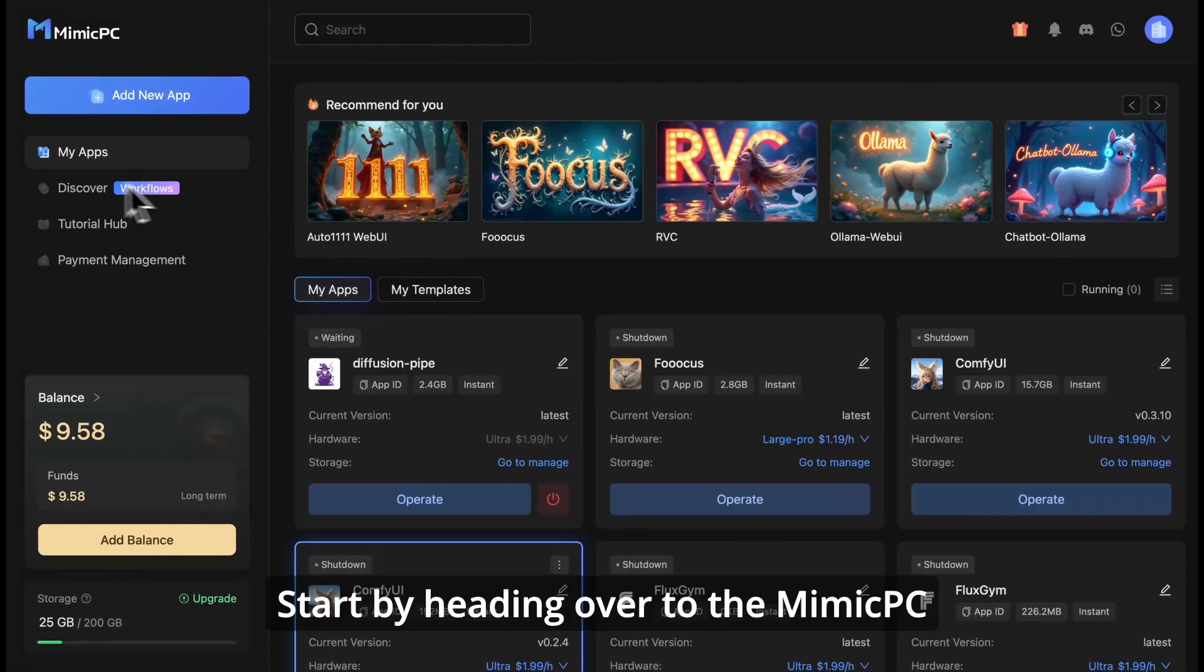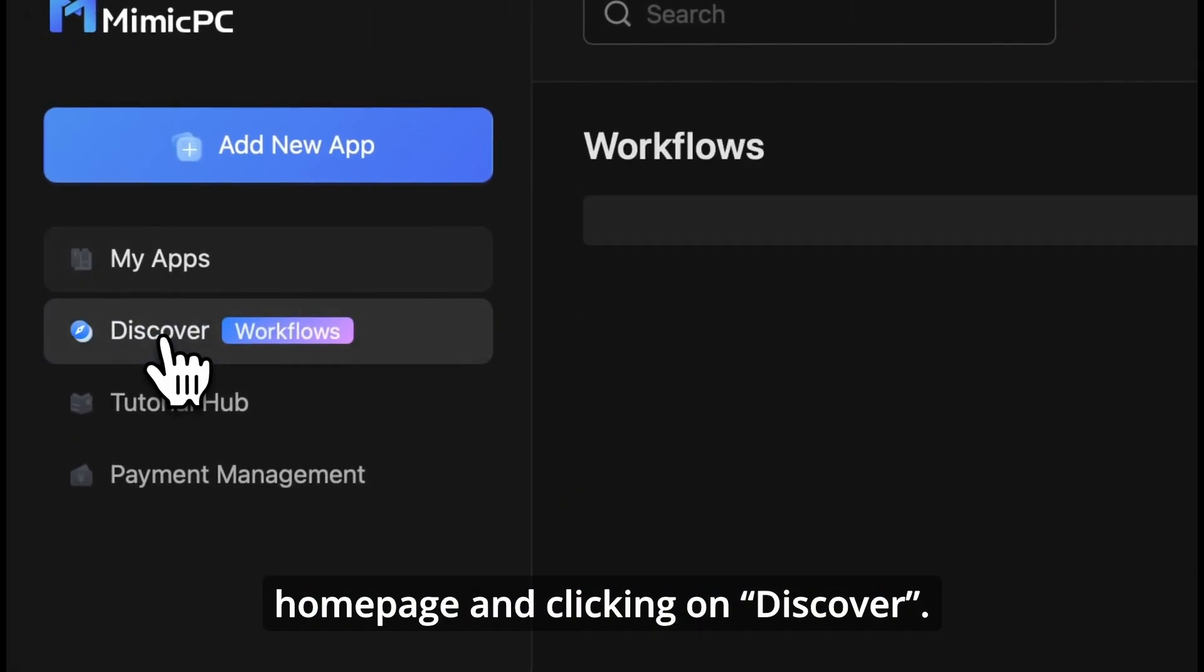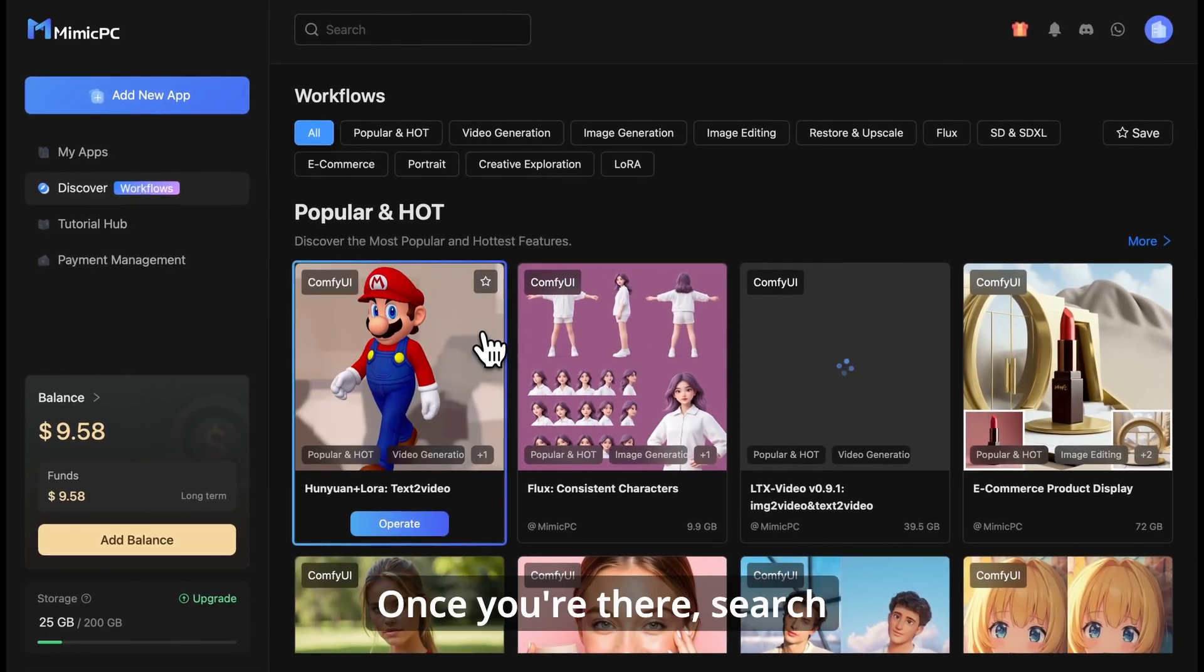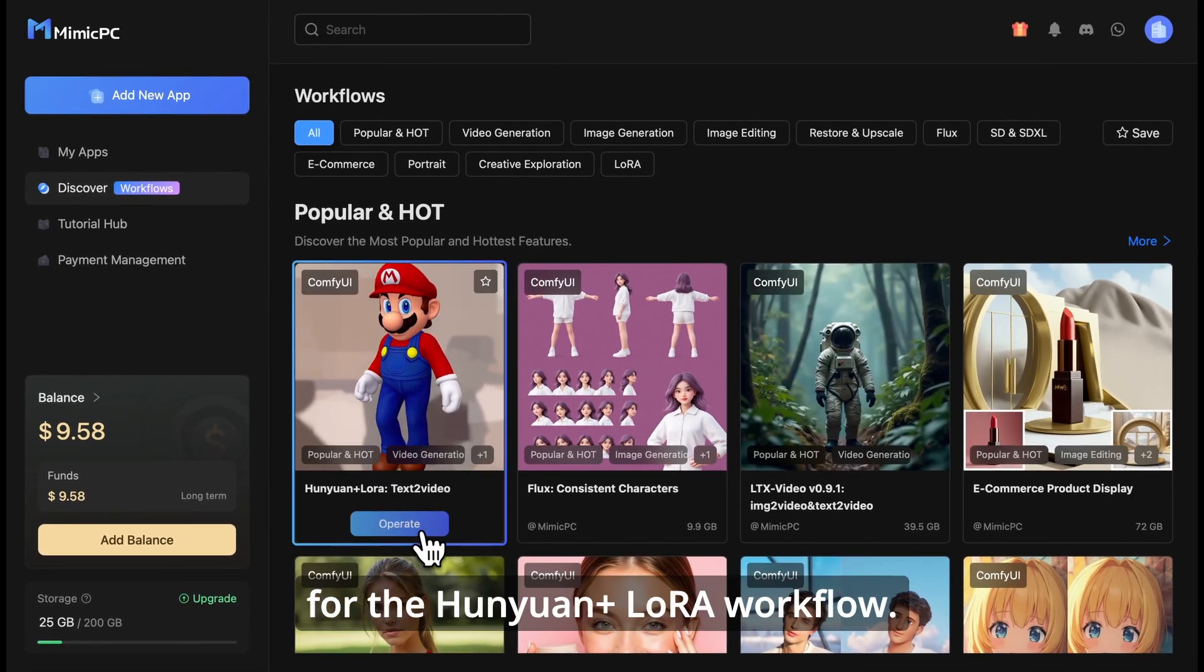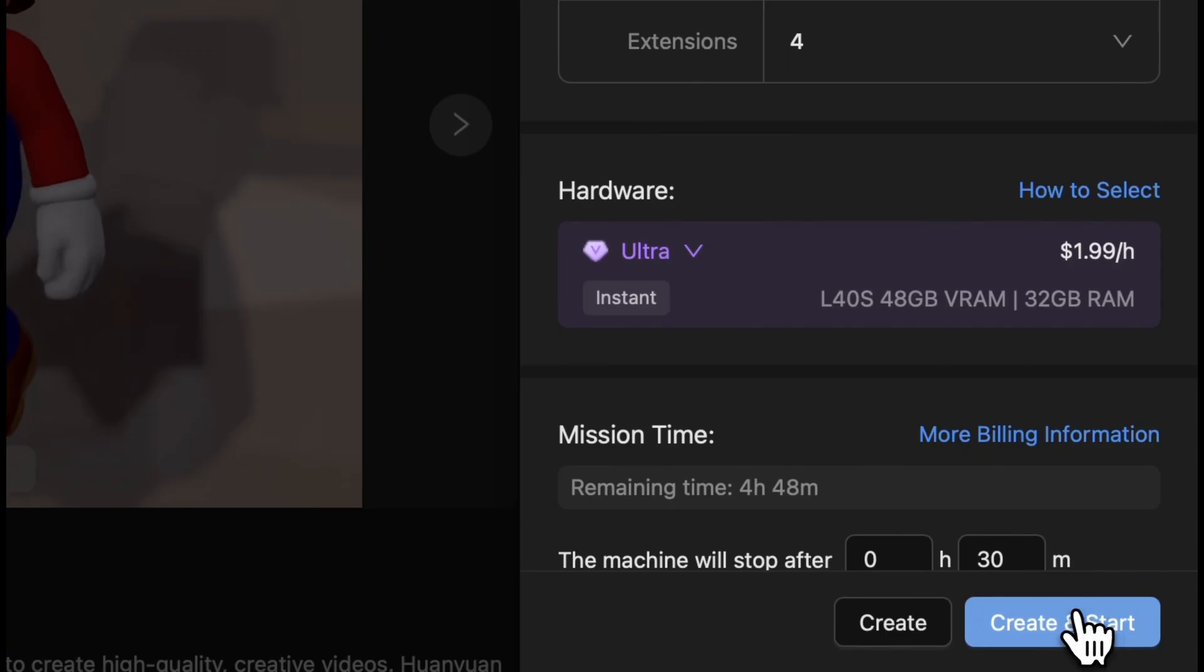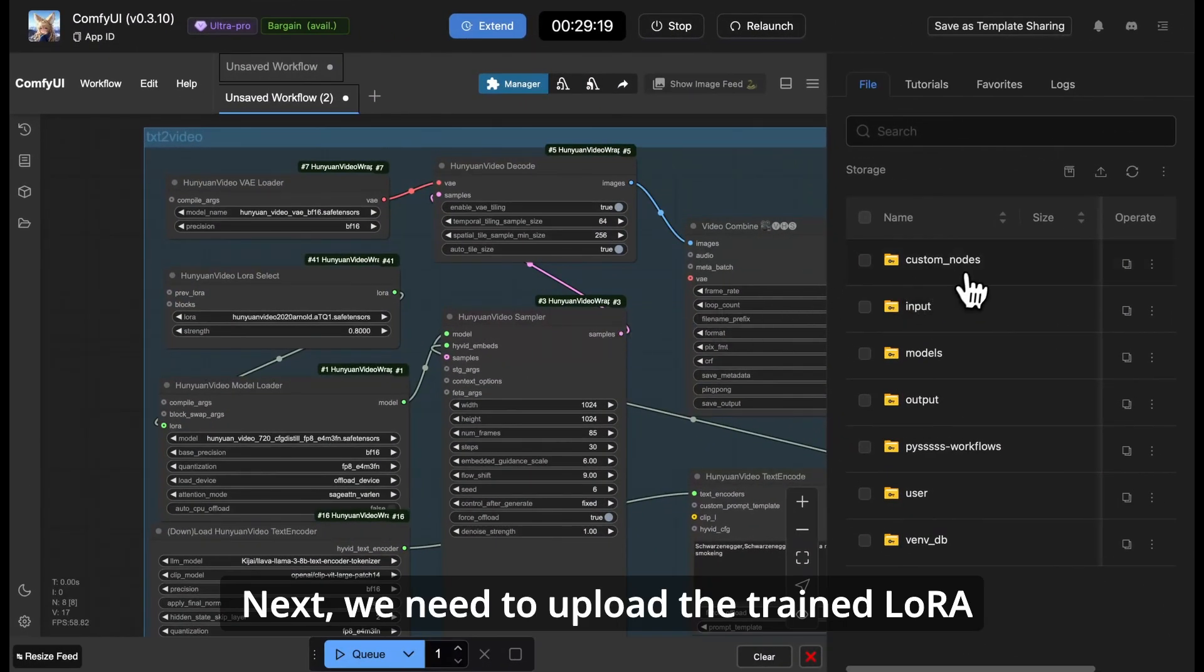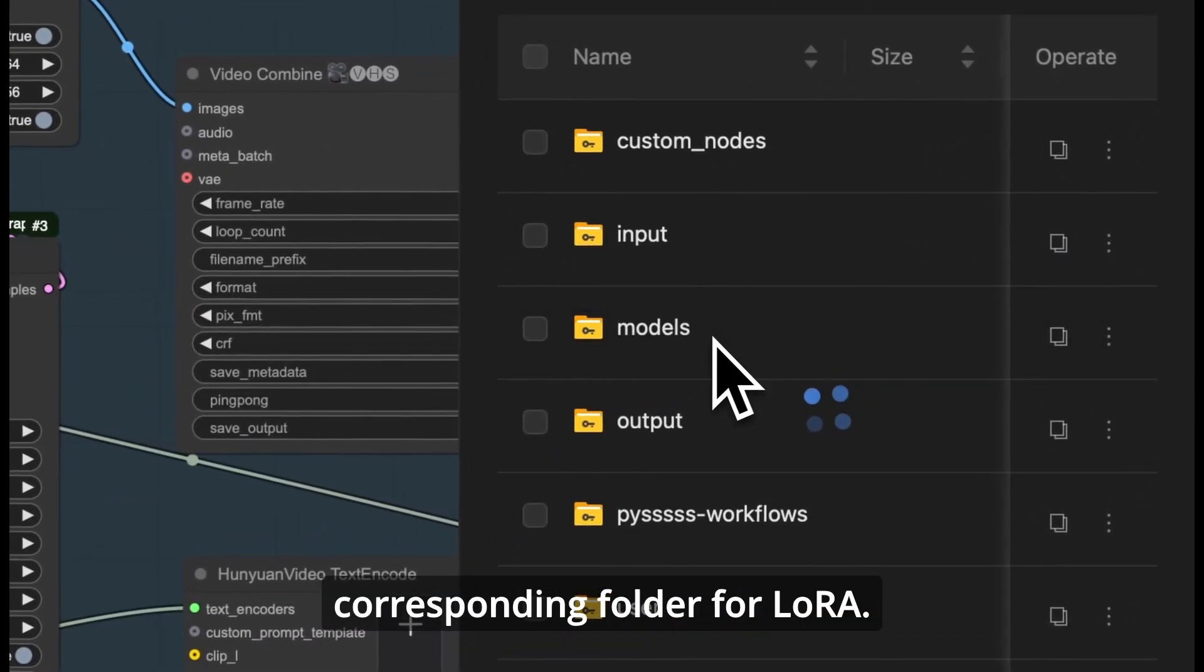Start by heading over to the Mimic PC homepage and clicking on Discover. Once you're there, search for the Hanyuan LoRa workflow. Next, we need to upload the trained LoRa model into the corresponding folder for LoRa.